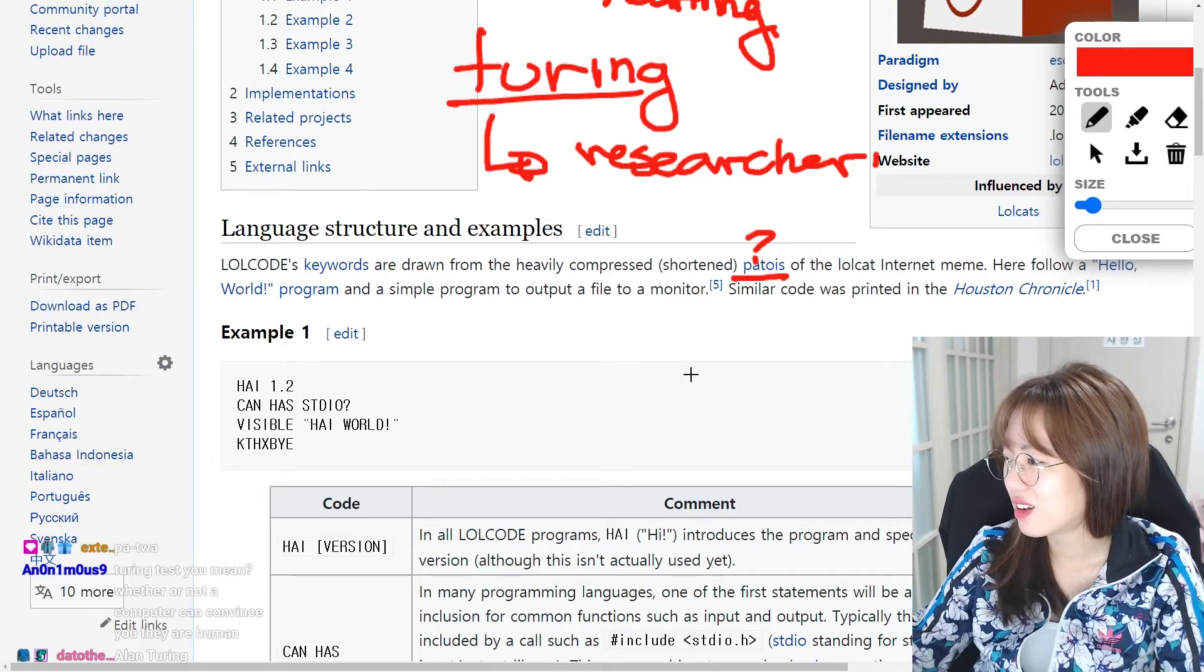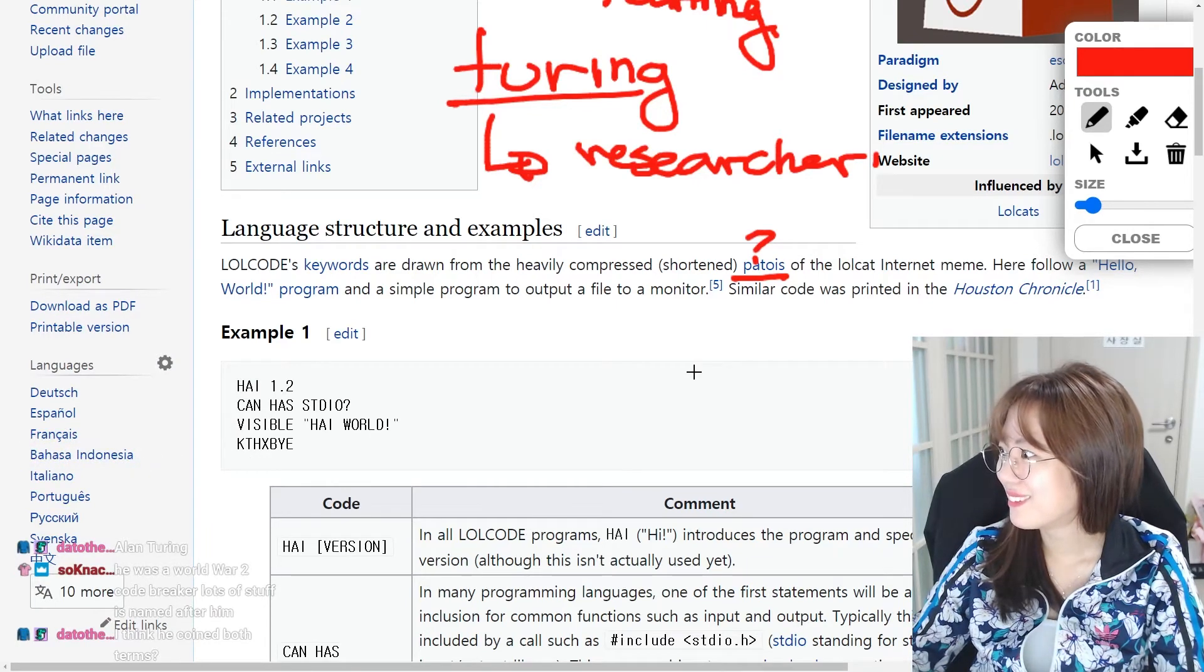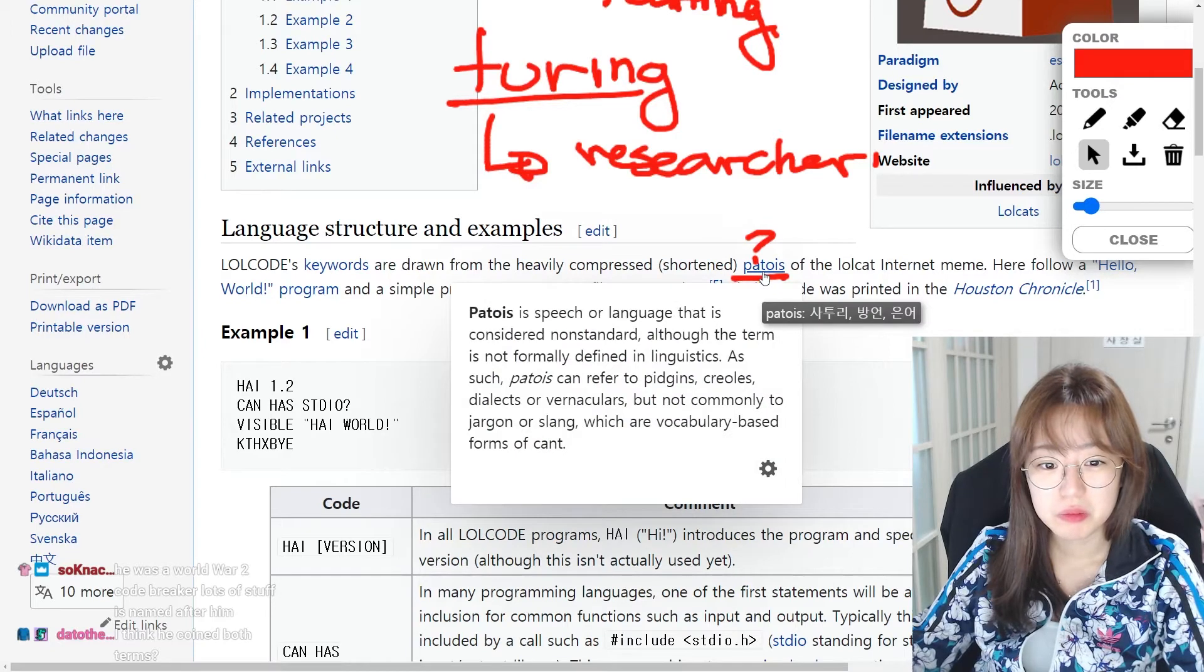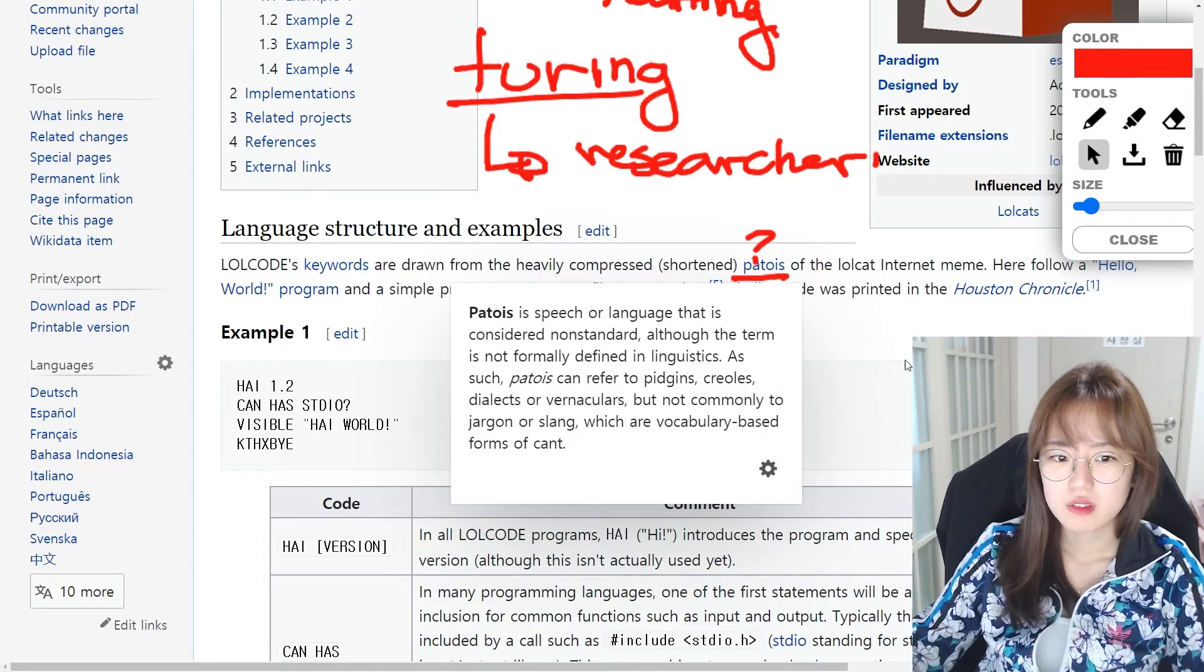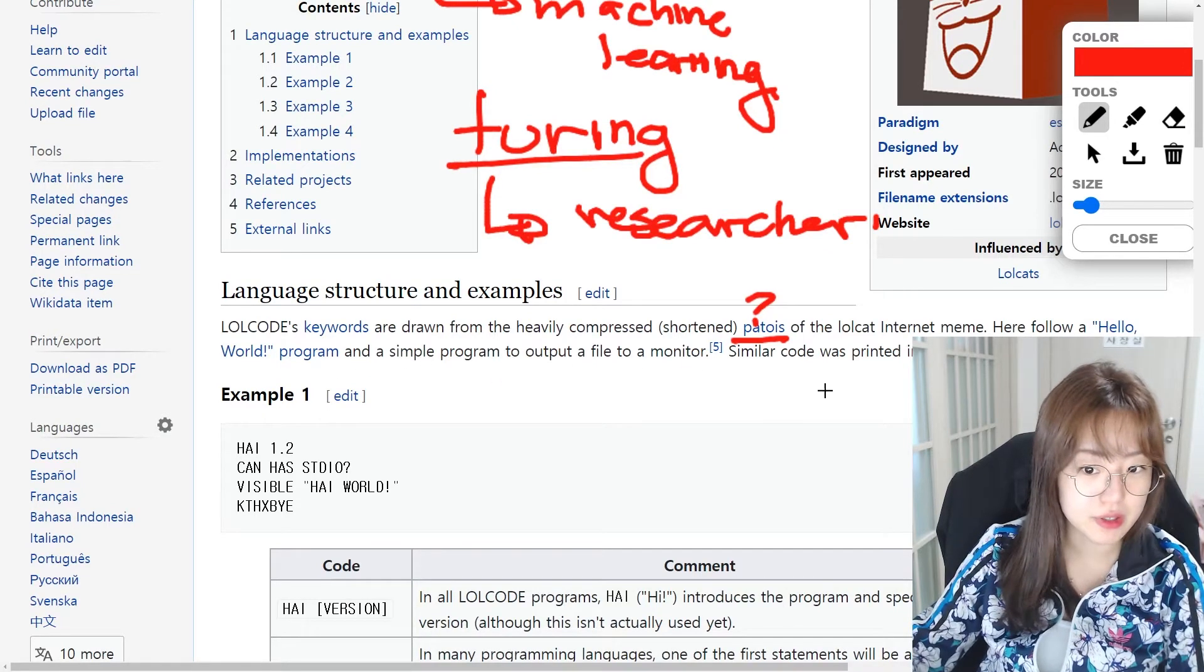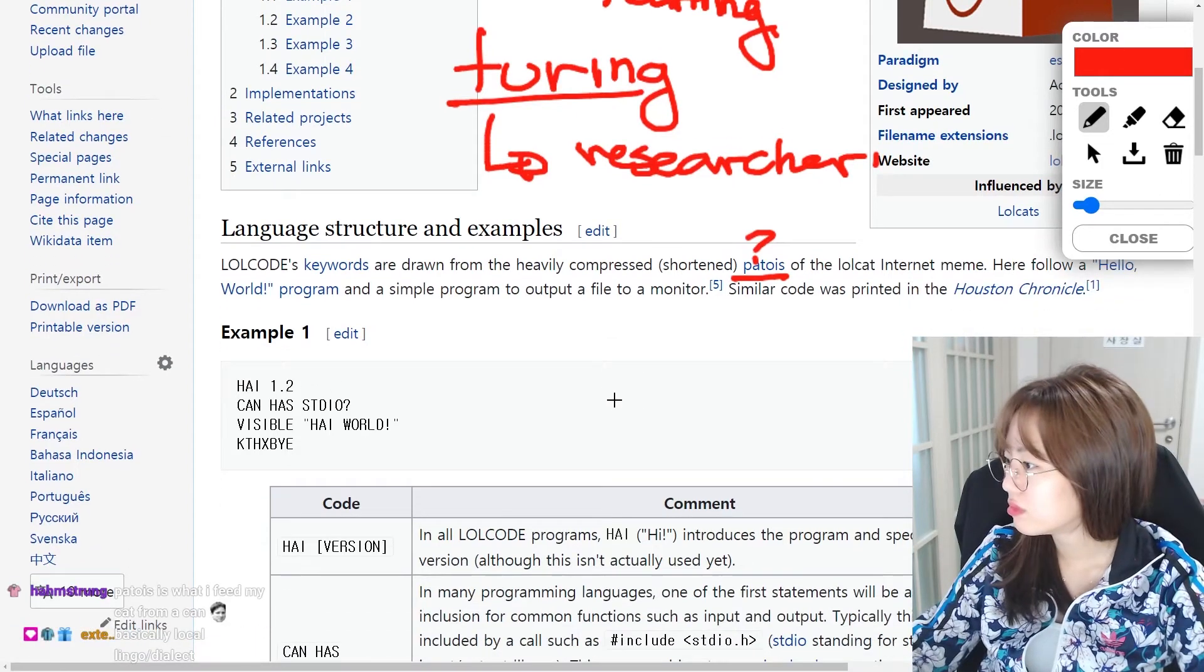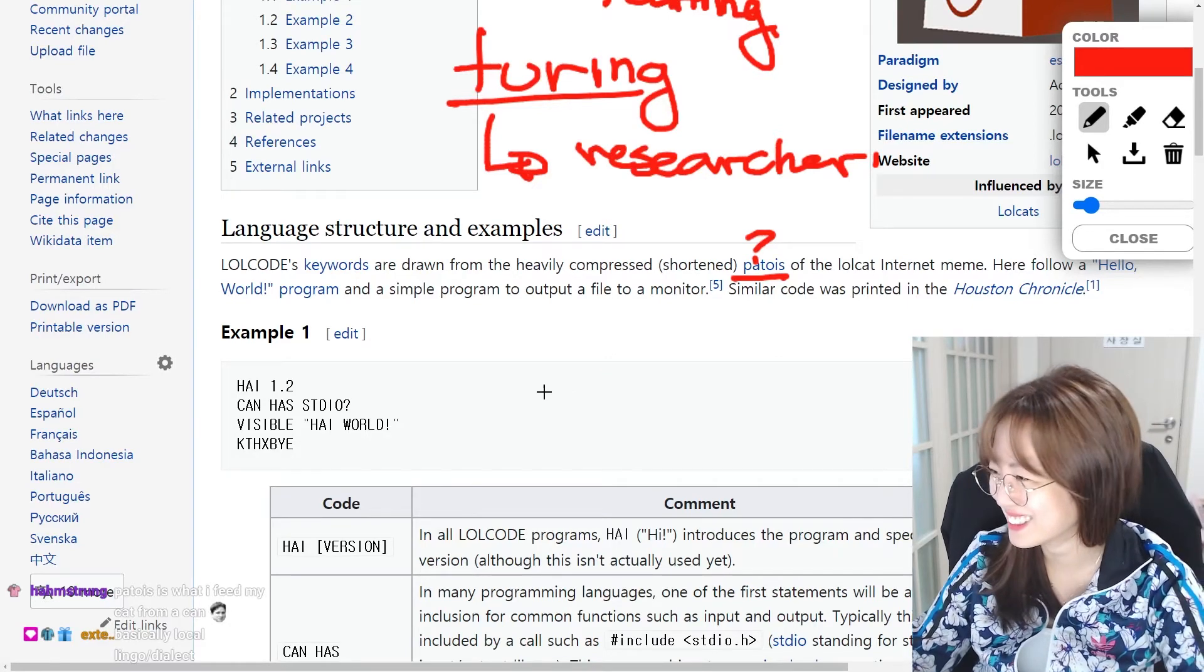Thank you, extended patois. Oh, was I thinking about the Turing test? So it's a patois. What is patois? Considered non-standard, although the term is not formally defined in linguistics. Local lingo? Oh, patois, what I feed my cat from my camp. Really?